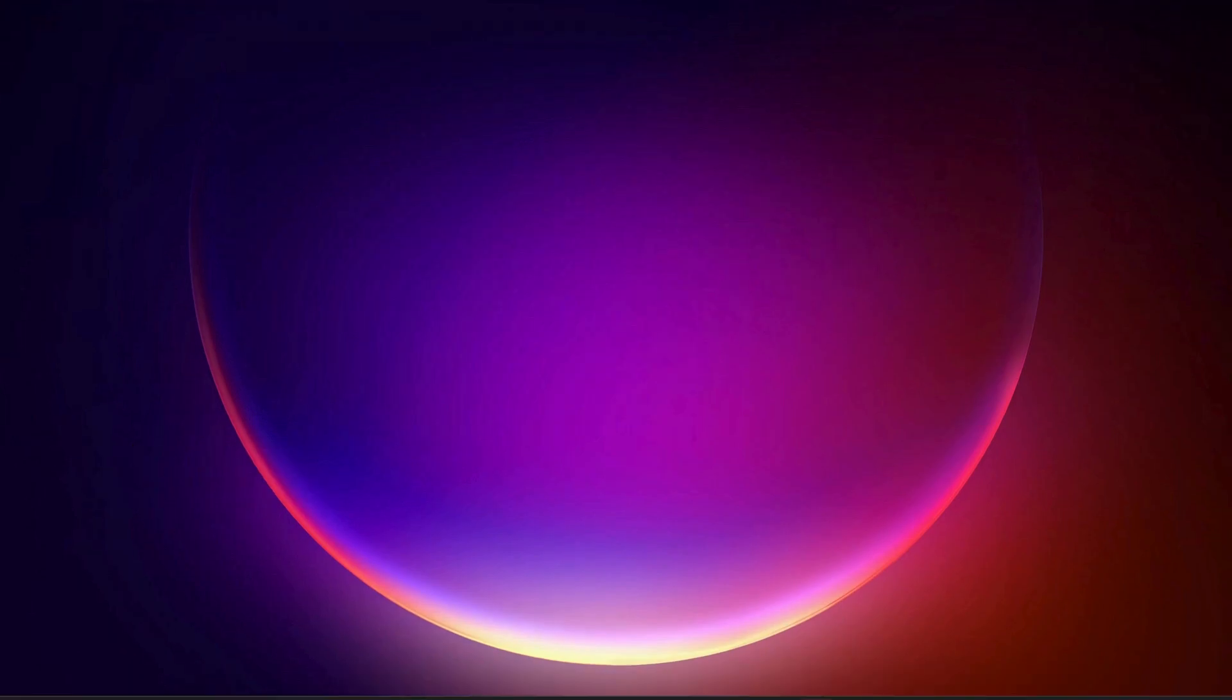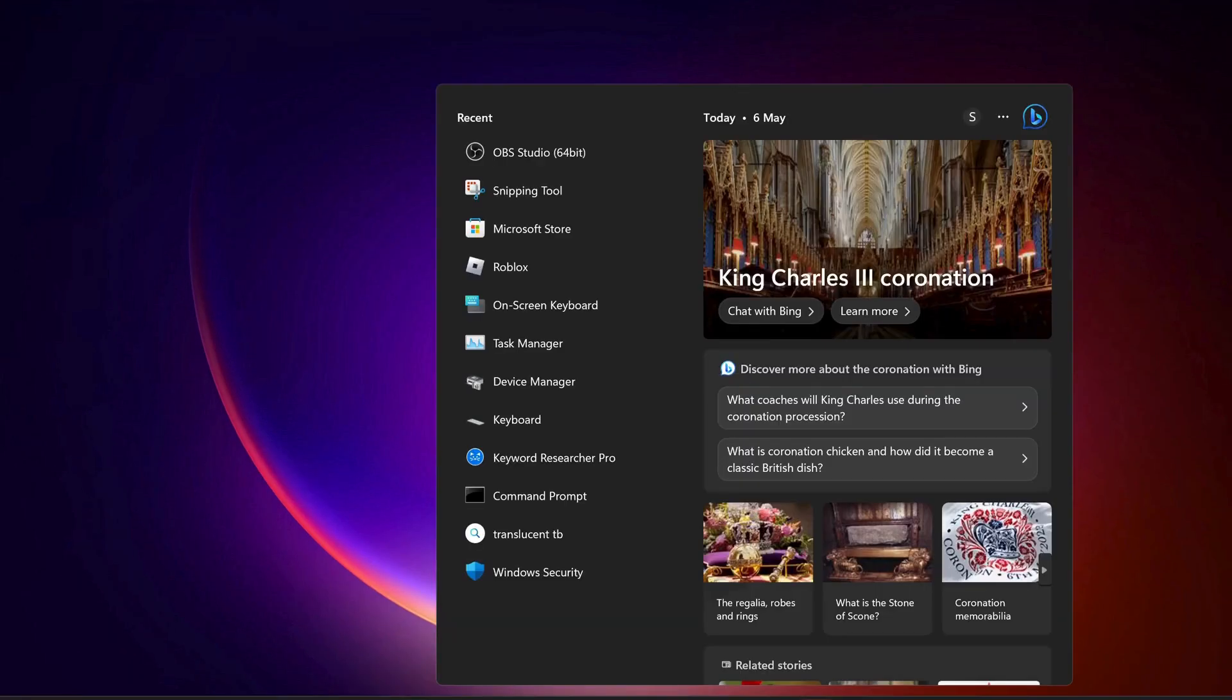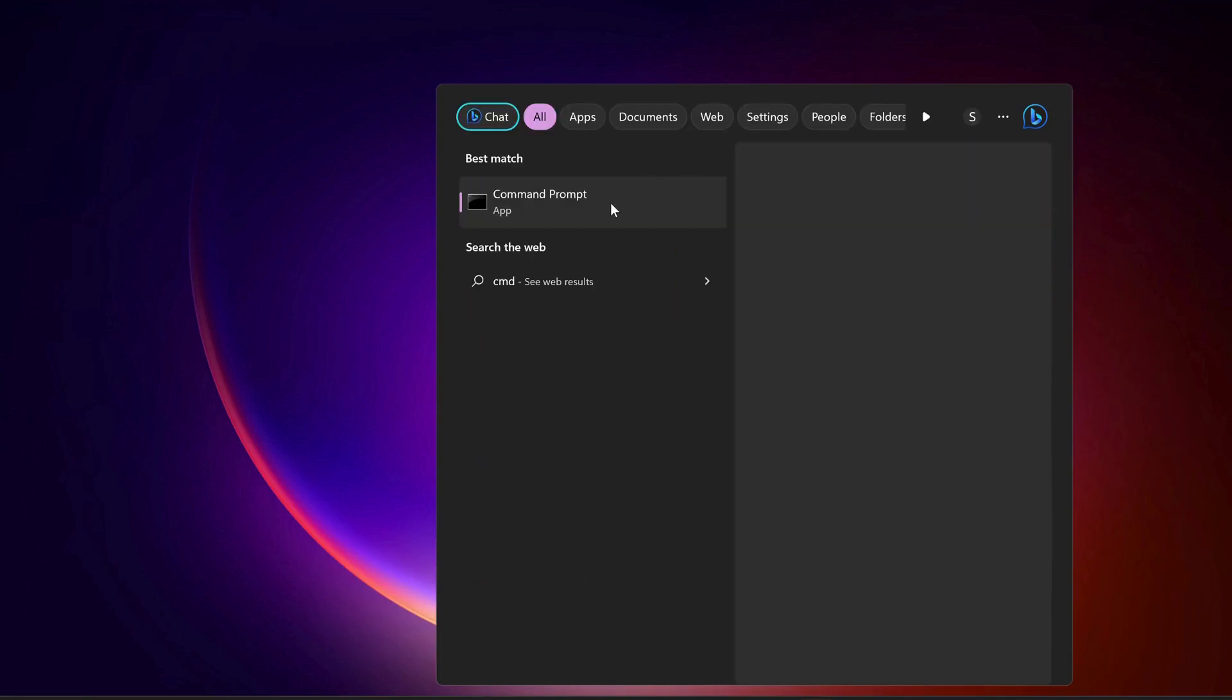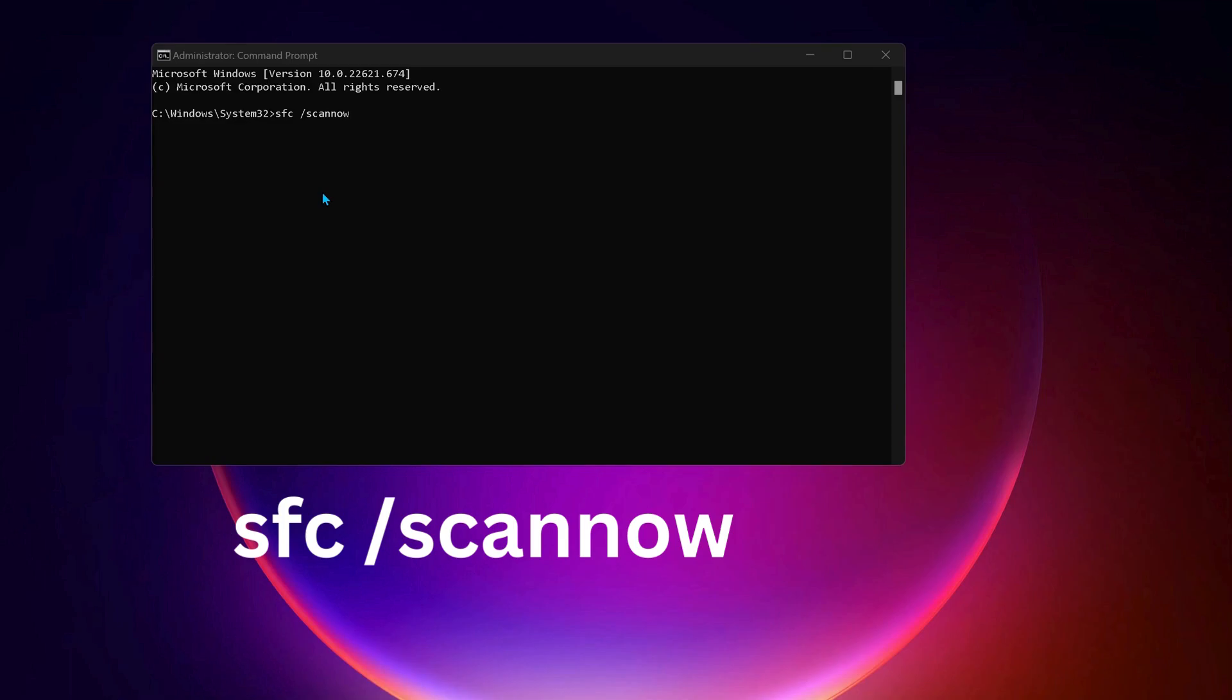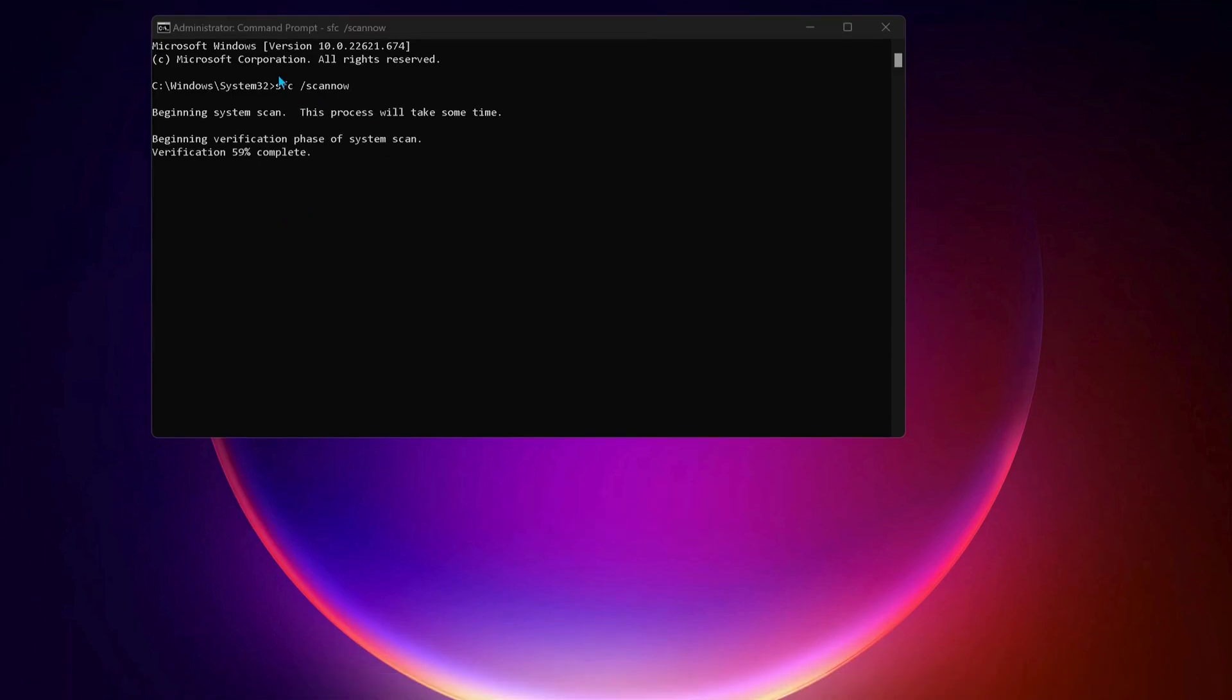To do that, go to the search bar and type in CMD and make sure to run it as administrator. Type this command in the command prompt: sfc space forward slash scannow, and then press Enter. If there are any bugs on your computer, this command will repair it.